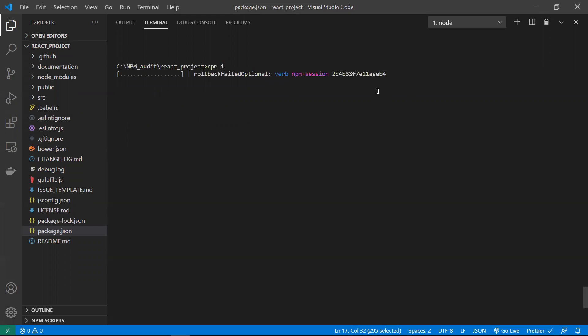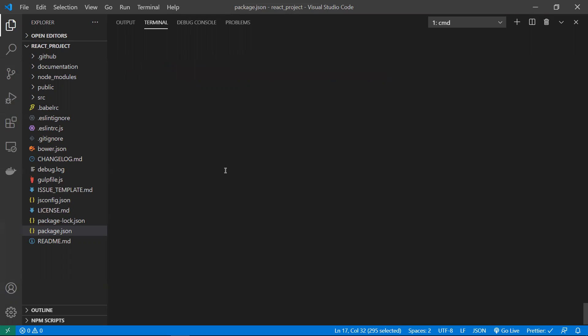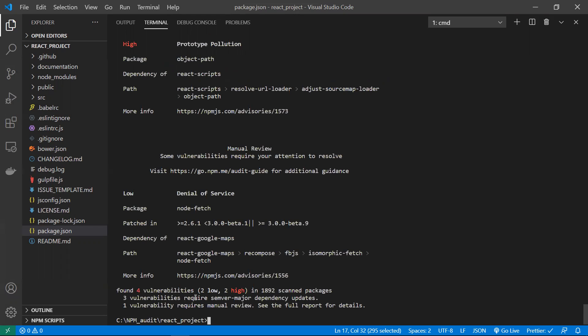I have taken a new project and am running npm i to install all the dependencies. Once it installs all dependencies, it will provide npm audit. Under the hood, npm installs each dependency and checks in the npm registry whether it has any security threats. If so, it provides the npm audit report. Let me directly run npm audit.